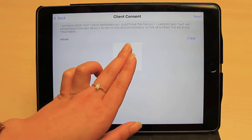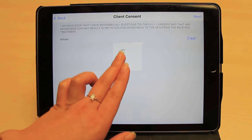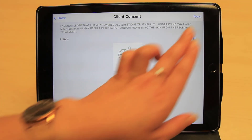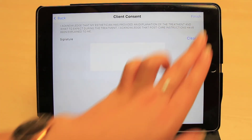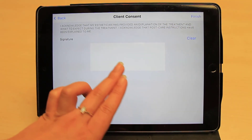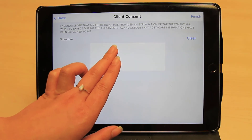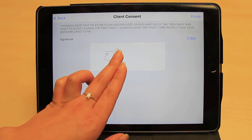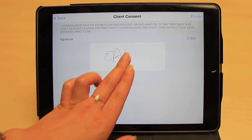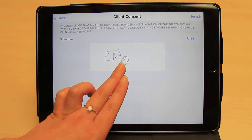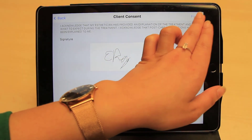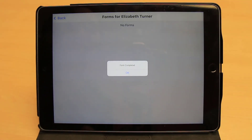Beyond collecting client information, you may also utilize these forms for liability waivers and other consent agreements. You may require clients to initial or sign the necessary statements. When they are done, the clients can simply click Finish, where they will see a confirmation message.